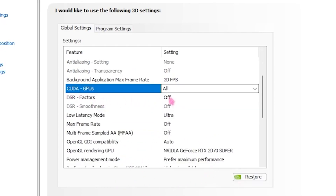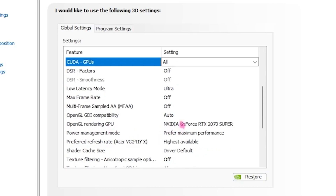For DRS Factor, turn that off. For Low Latency Mode, set that to Alternate. For Max Frame Rate, set that to Off. For Multi-Frame Sampled AA, turn that off.